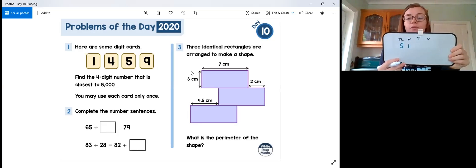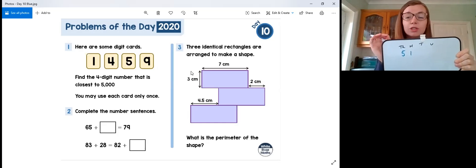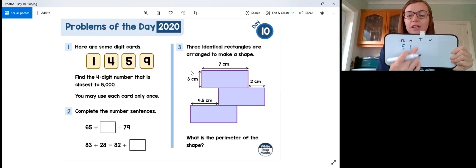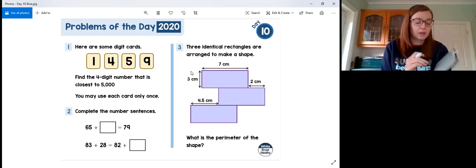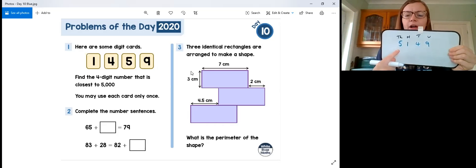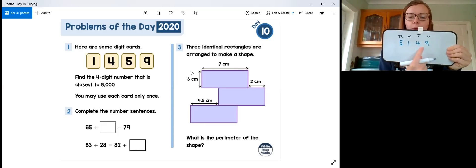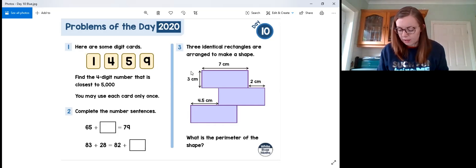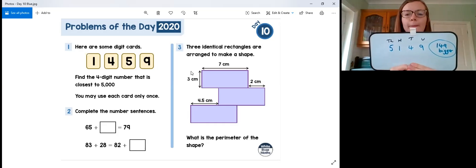Let's think about place value columns: thousands, hundreds, tens, and units. I want to be close to 5000, so I'll start by putting 5 in the thousands column. Then I want my smallest number next to keep it as close as possible, so I put 1 in the hundreds. At this point I already have five thousand one hundred and something. The closest I could be at this point is 100 away, but it'll be more because my next two digits aren't zeros. Putting in the next smallest digit — 4 — and leaving 9 gives me 5149.